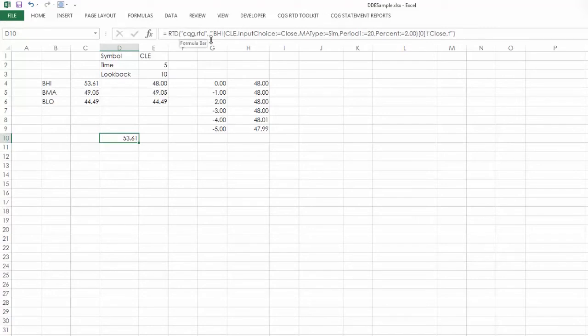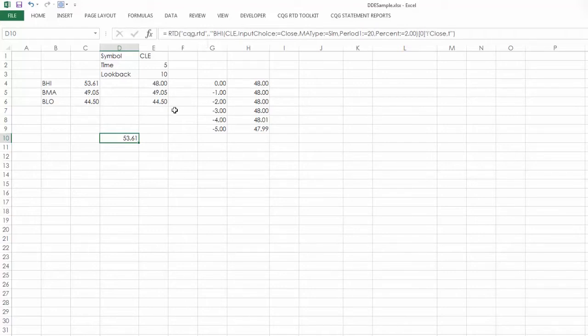I have the RTD, so it's using the CQG RTD DLL to access CQG, but it's using the same syntax as in a DDE link. So this would make it easier for you to be able to convert your work over.